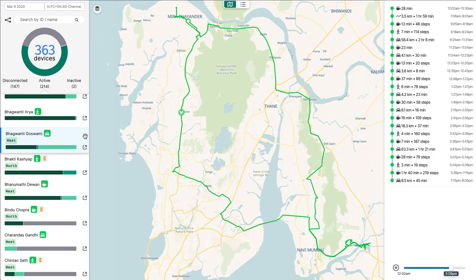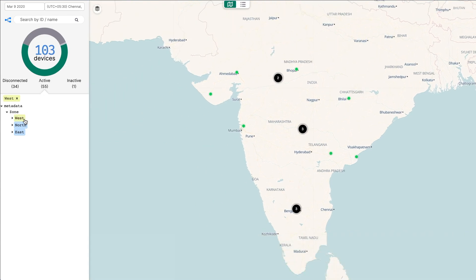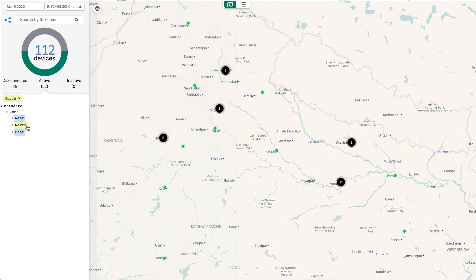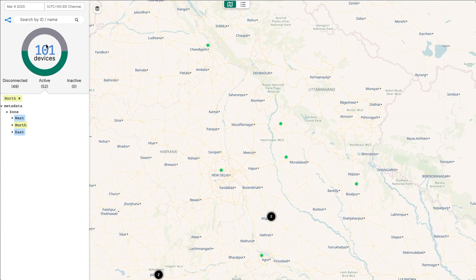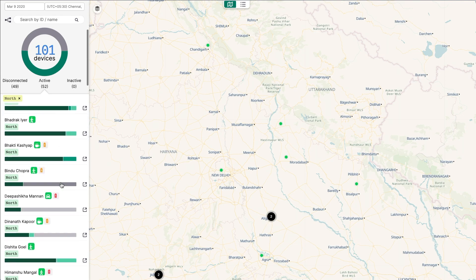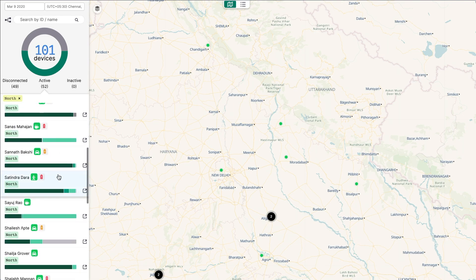By clicking on the device hierarchy button, you can see a tree of your device's metadata. Clicking on a tag will filter the devices in both map and list to those containing that metadata key-value pair. This is helpful for navigating through partitions of your devices and can be a powerful organizational tool.